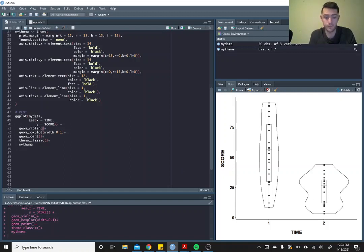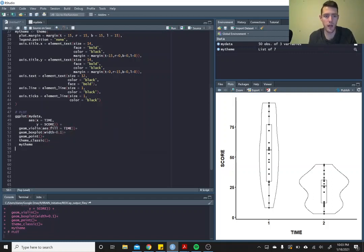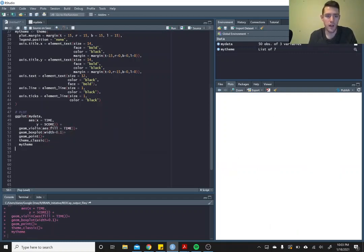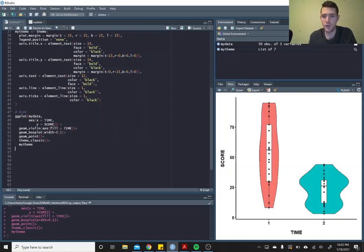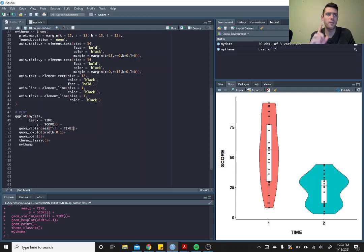You can go in and you can add whatever you want here. So if we wanted to fill these by time, then we could do that, add some color to it, and so forth. You can go in and make these look as great as you want, but I'm going to keep this one quick because it's late.